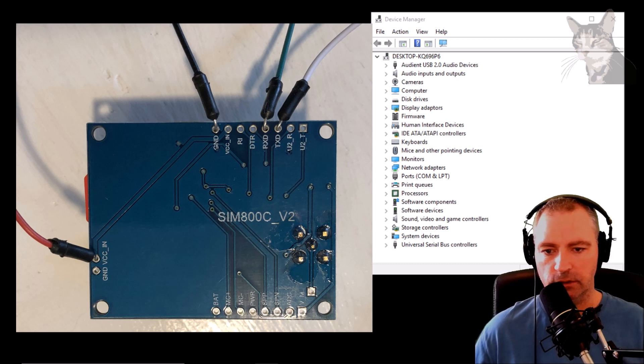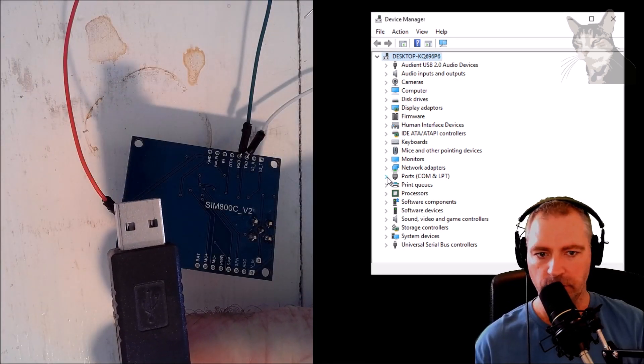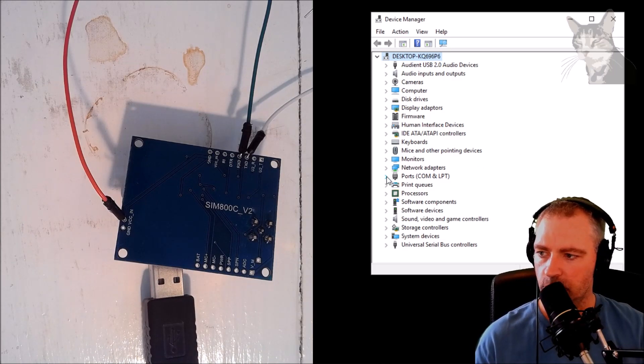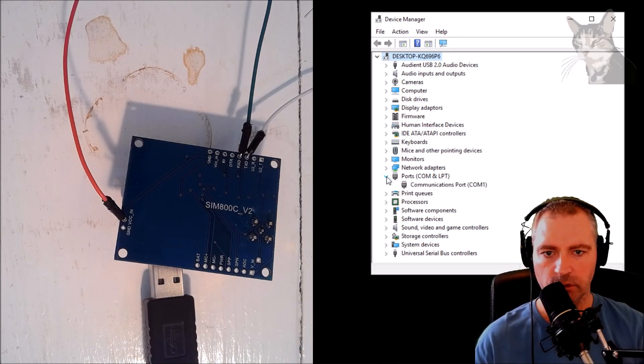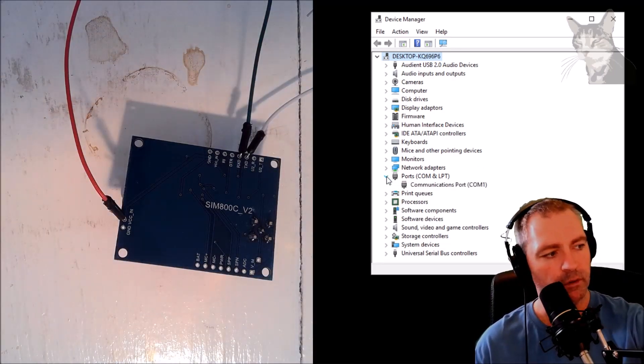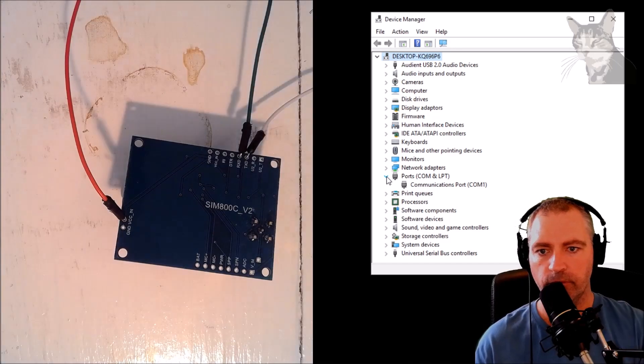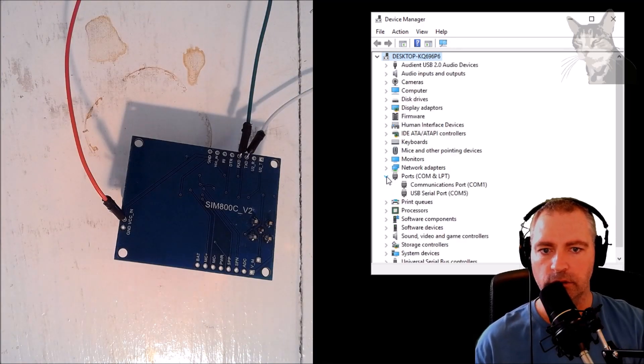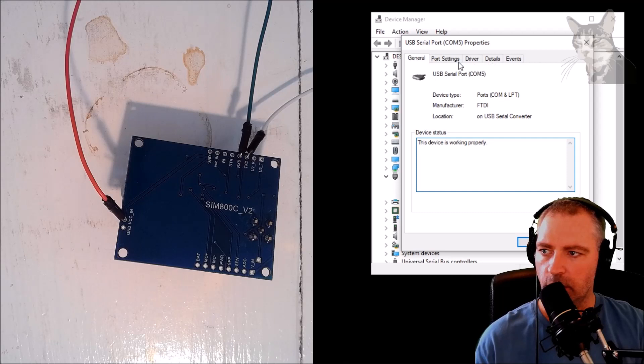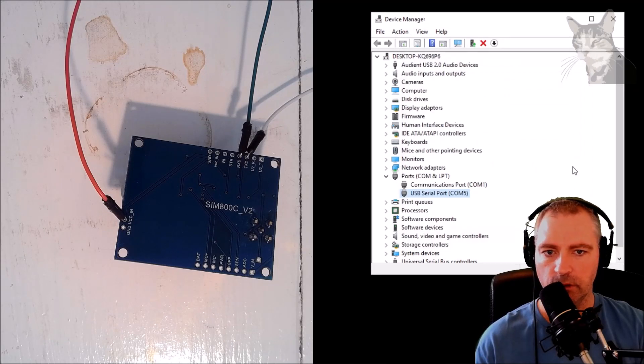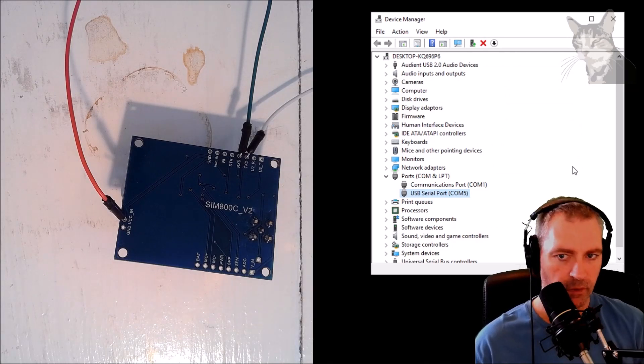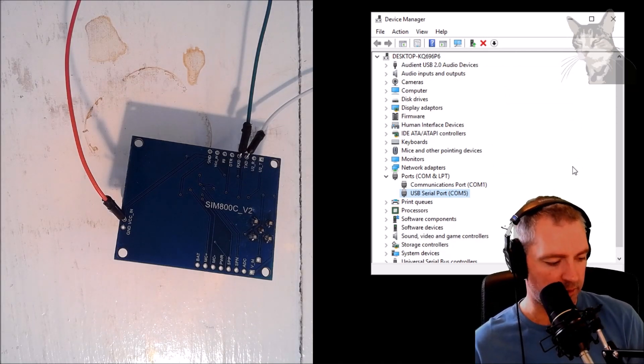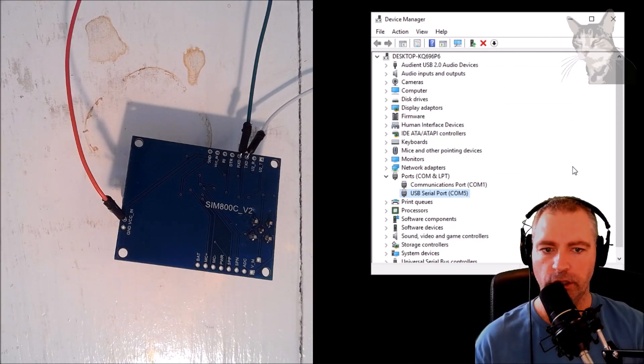I'm going to plug that into my computer now. Watch the COM ports there. Plug that in - excellent! So it showed up on COM port 5. My details for COM port 5 are 9600, all defaults. Now let's connect the GND.